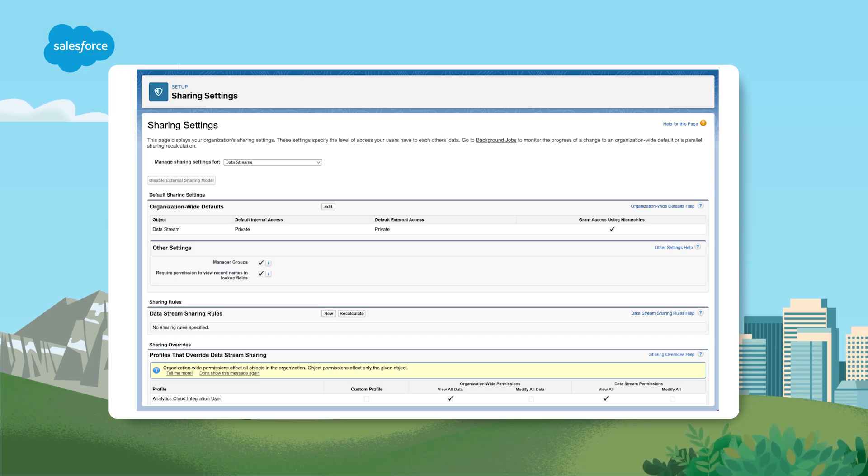Sharing rules are used to extend sharing access to users in public groups, roles or territories for your Data Cloud objects. The objects currently supported include data streams, calculated insights, segments, activations and activation targets. Sharing rules in Salesforce consist of three main components: defining the records to be shared based upon ownership or criteria; specifying the user or group by role, territory or public group to share with; and setting the access level to either read-only or read-write permissions.